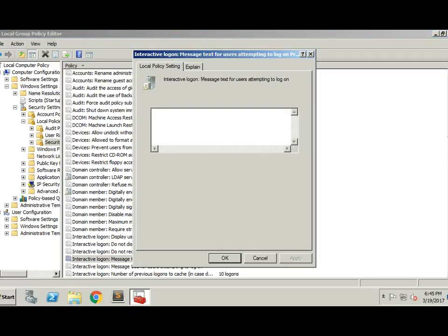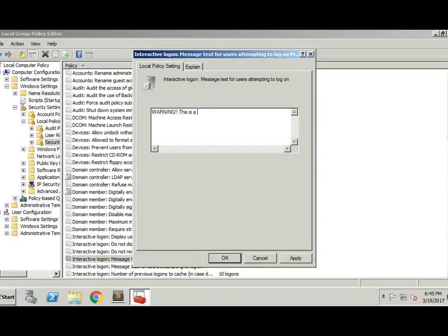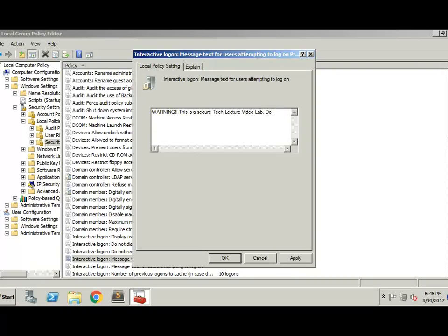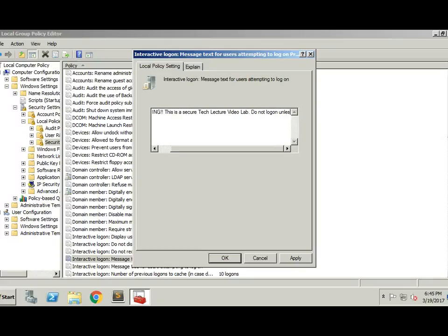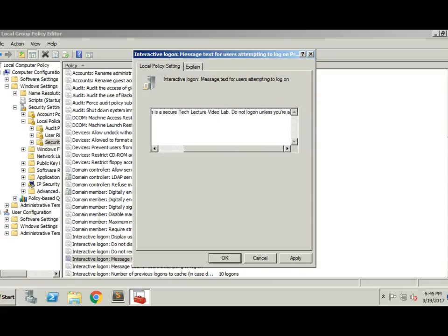Message text for users attempting logon. Warning, this is a secure TechLecture video lab. Do not logon unless you're authorized.